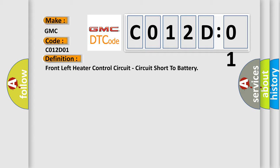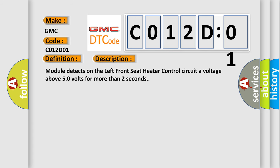And now this is a short description of this DTC code. Module detects on the left front seat heater control circuit a voltage above 50 volts for more than two seconds.